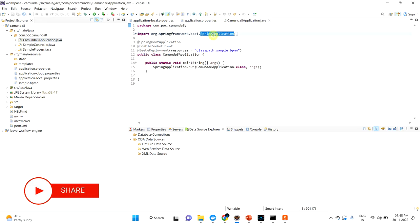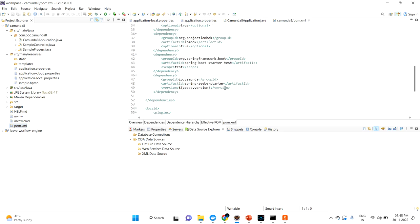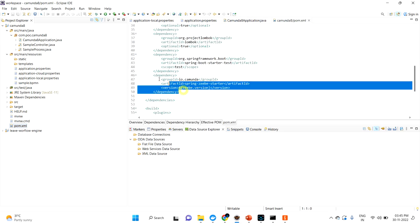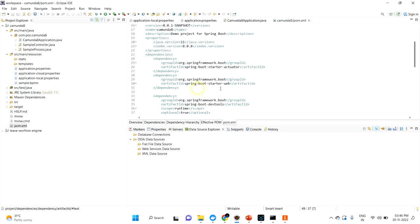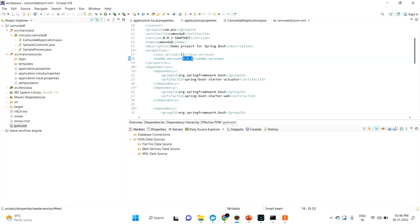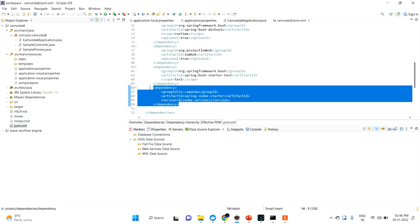My main class is the Camunda8Application. This is the main class. After downloading the project, unlike Camunda 7 where we used to add Camunda dependencies, here we need to add the Zeebe dependencies — specifically the 'camunda-spring-zeebe-starter' dependency. The version I am using is 8.0.8. You need to add this manually after downloading from Spring Initializer.